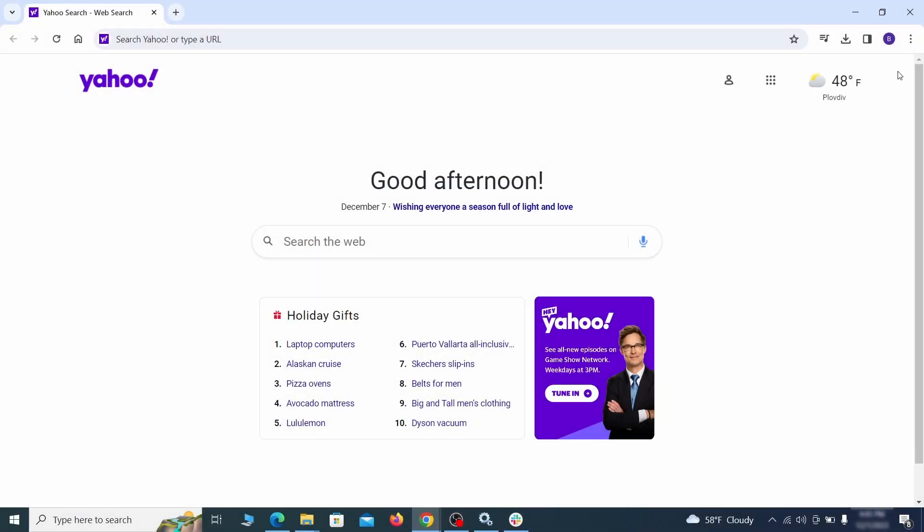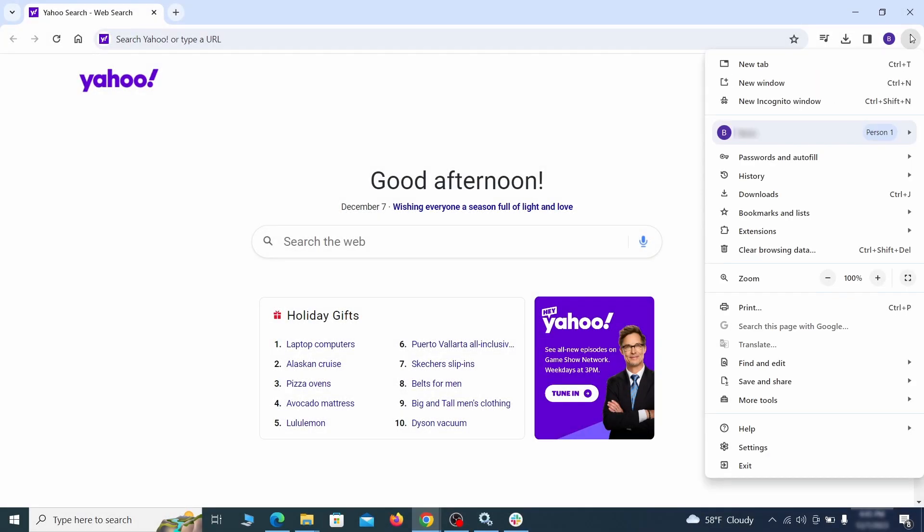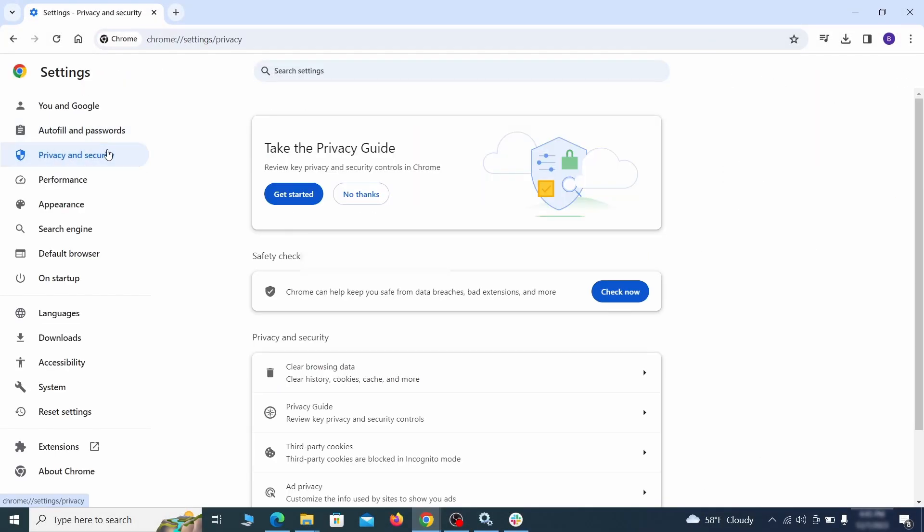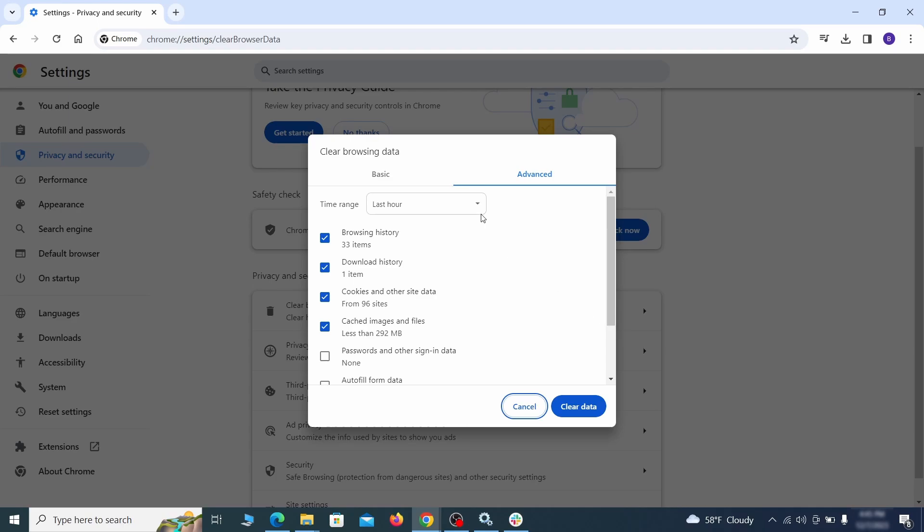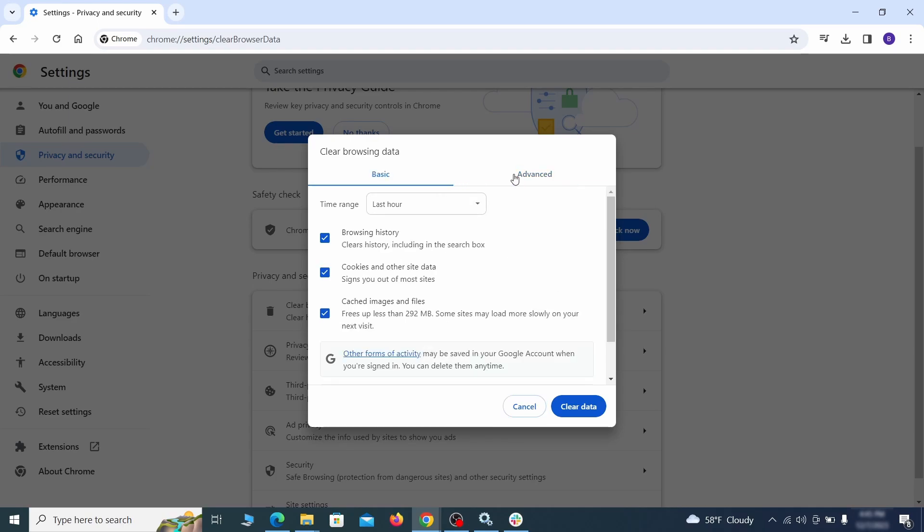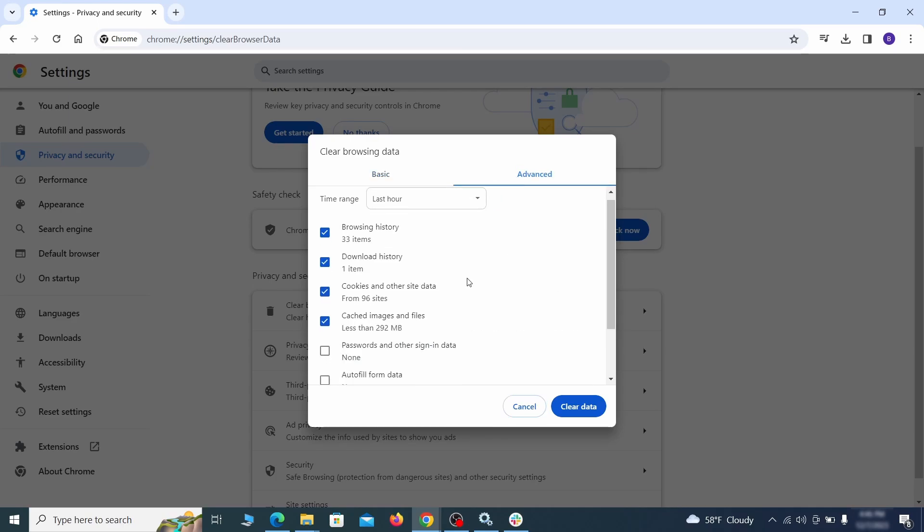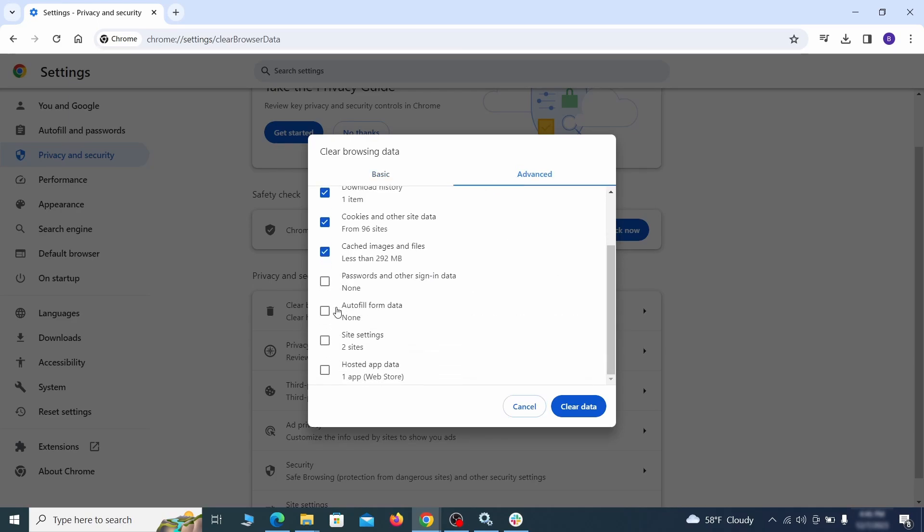Click the three dots menu and go to Settings. Open Privacy and Security from the left and click on Clear Browser Data. Make sure you're on the Advanced tab and check everything except passwords and other sign-in data and click the Clear Data button.